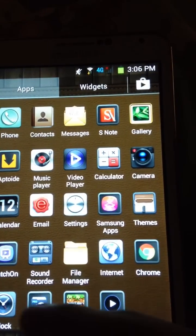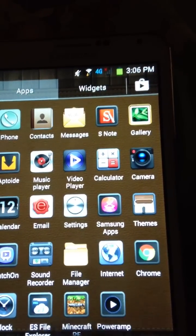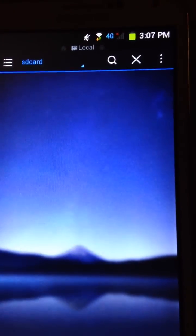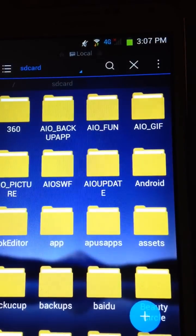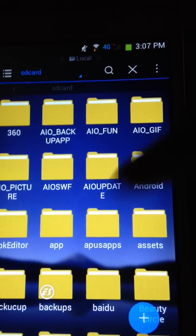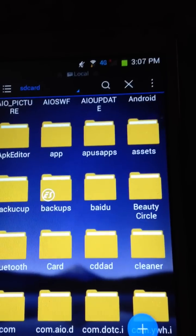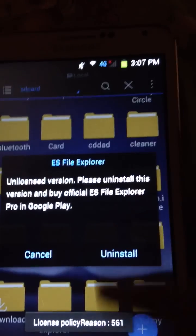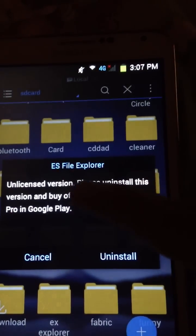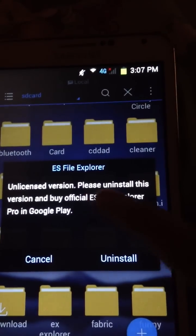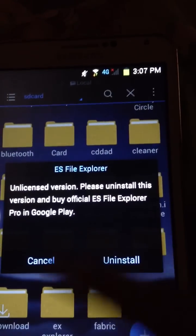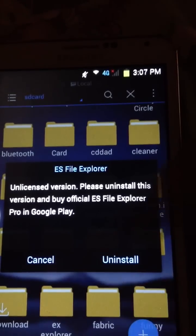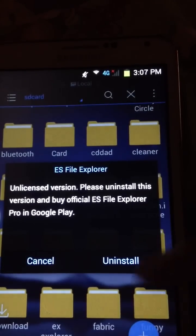There she is — ES File Explorer Pro on Android. If you see a warning note pop up, just click Cancel and ignore it.